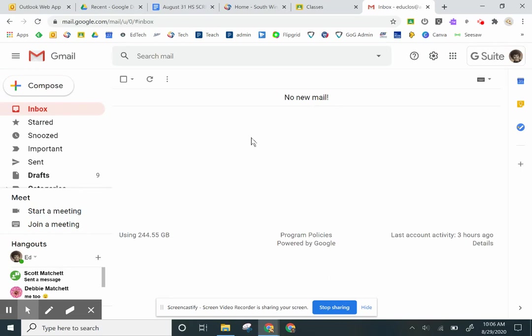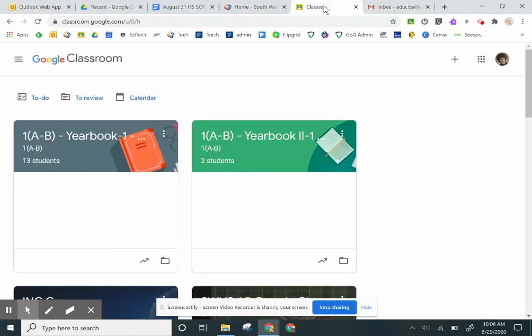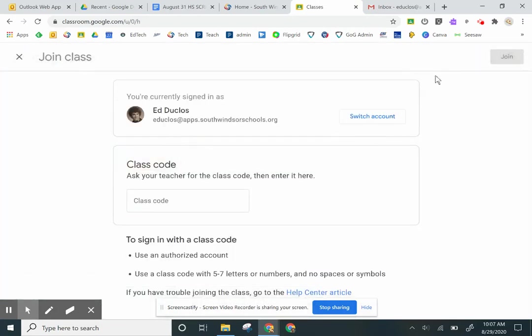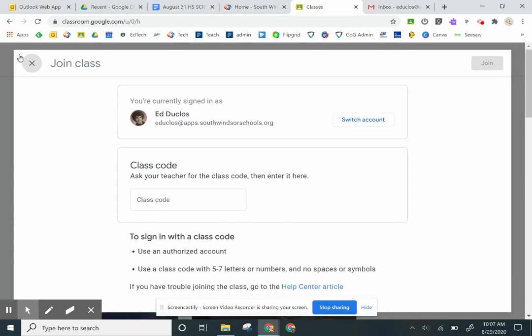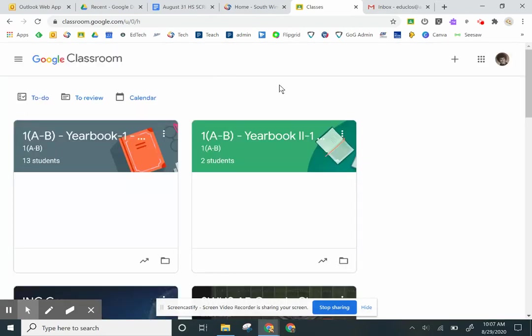So if the teacher provided a code, all you need to do is come back to classes, click the plus sign, then join a class. It will ask you for the code and you just enter the code that the teacher provided. I hope this has been helpful. Have yourself a fantastic day.